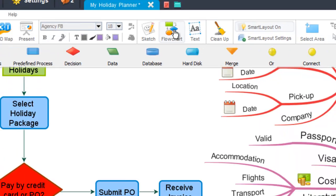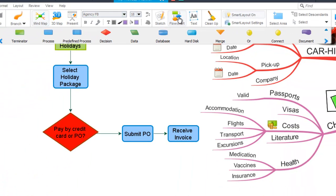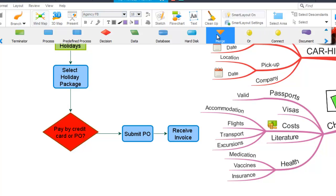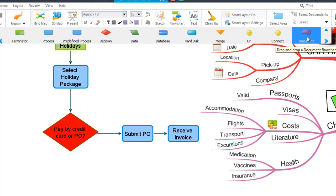You will then see the flowchart icons will appear below. You can insert any of these flowchart items by simply dragging and dropping them directly into the mind map workspace, like so.